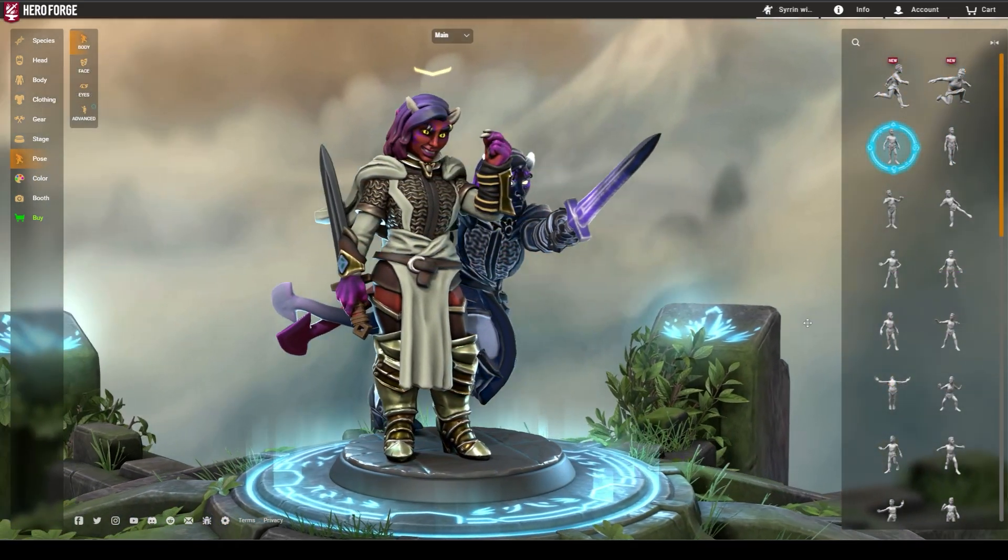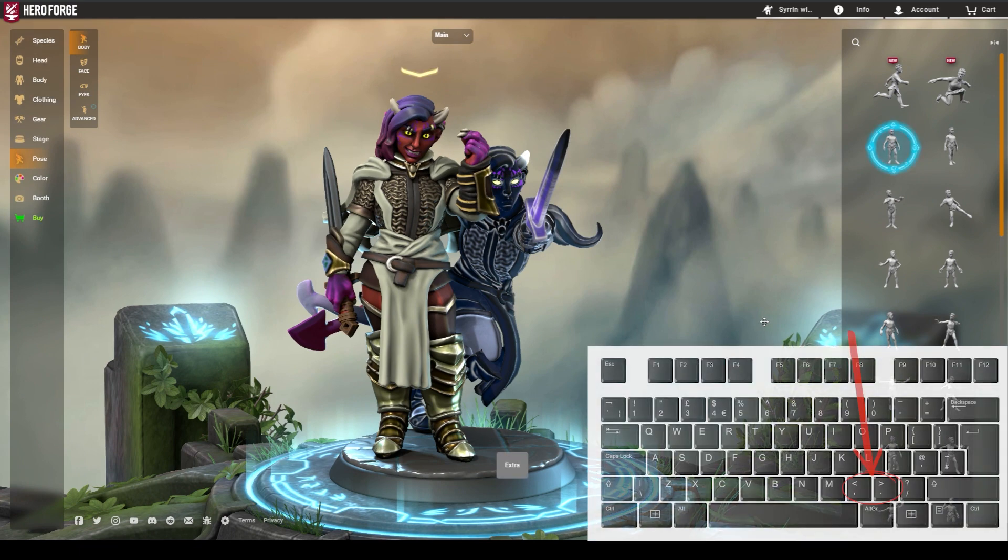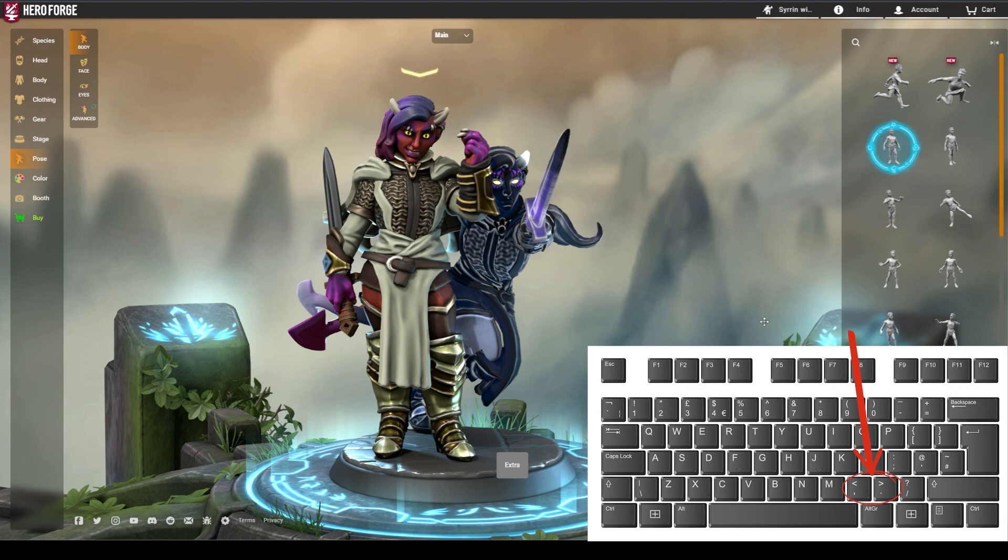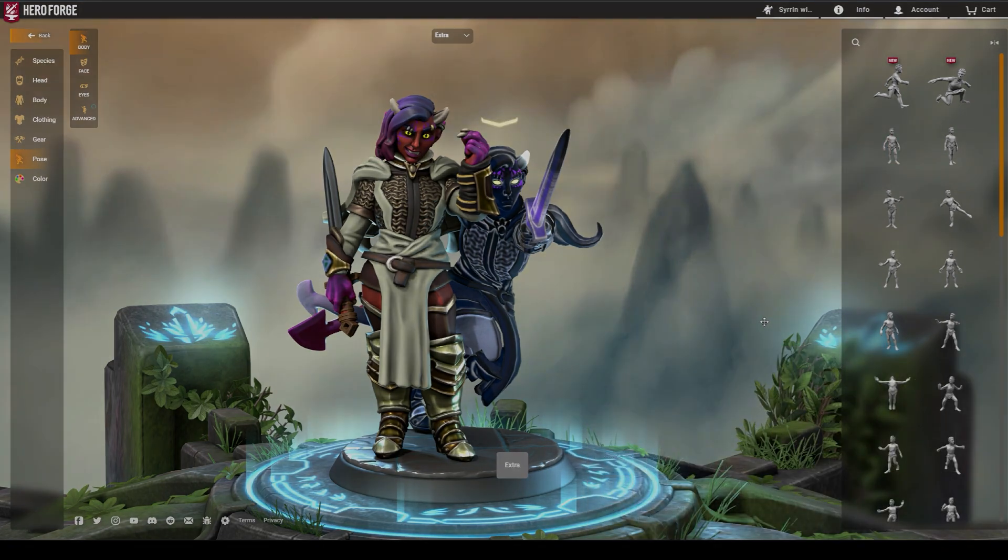Lastly, if you're building a mini with two heroes, you can use the right and left angle brackets to seamlessly toggle between the two characters as you edit them.